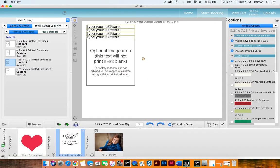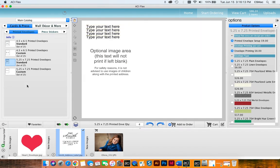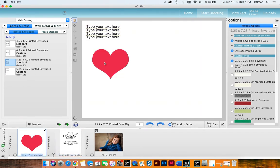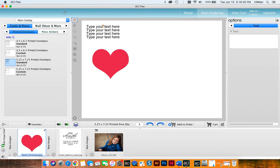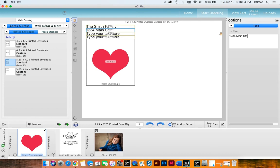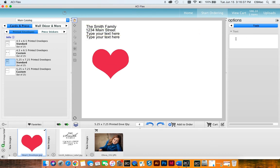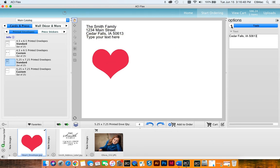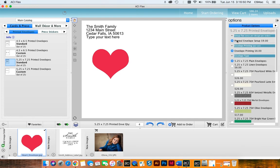So instead I'm going to come here and I'll click the standard one and she wants this in her card so I'll put that there and then right up here I'm going to write the text the Smith family just like I had before and then the address.